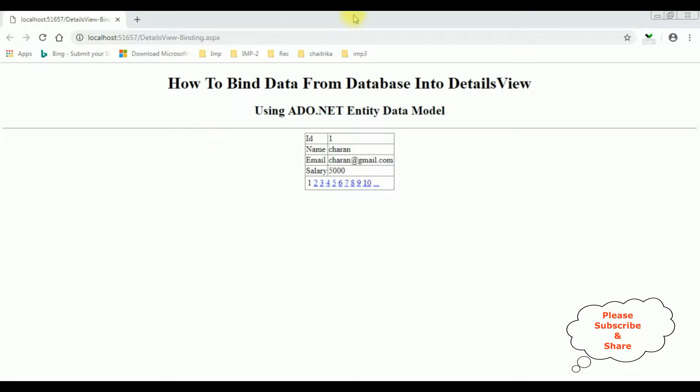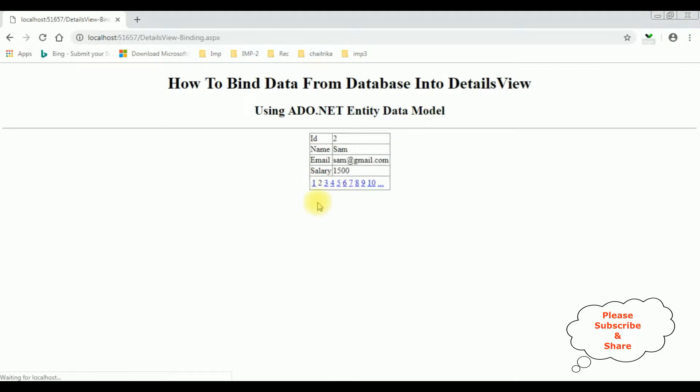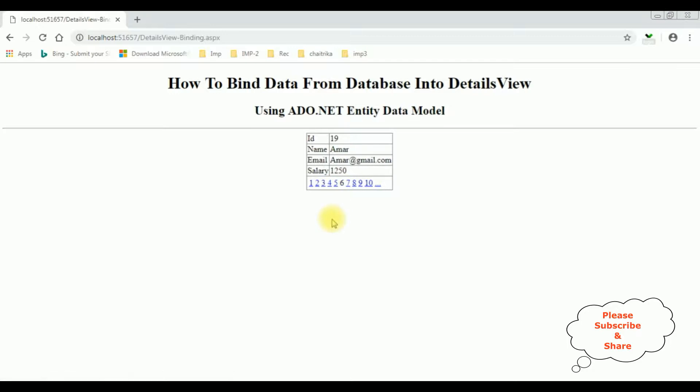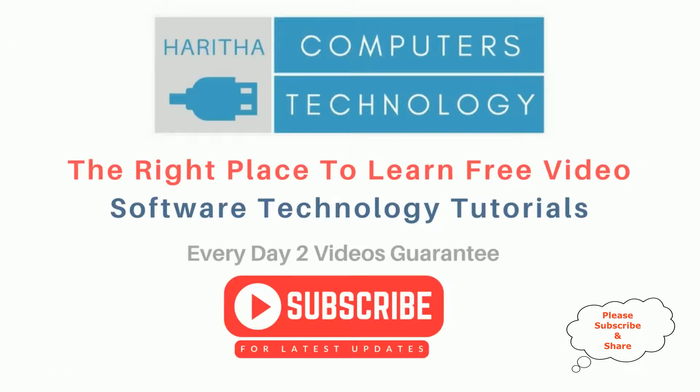Here we got the final output. The employee table is bound into this details view with pagination: two, three, six. That's it. If you are a first-time visitor to my channel, please subscribe to get the latest updates.